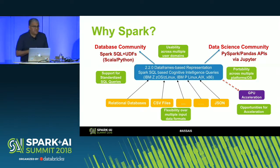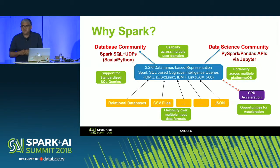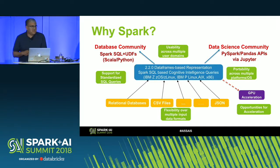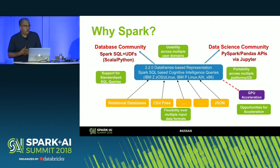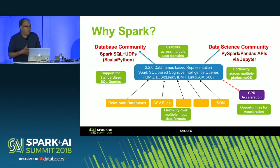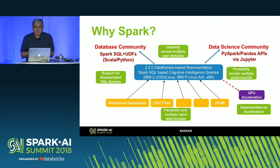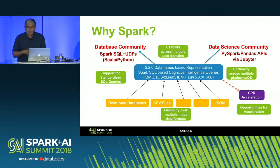Why is Spark important? There are several reasons. First, it gives us the ability to load data of multiple types — relational tables, CSV files, JSON, and in our case, IMS data and other formats. Second, it is portable: our current implementation is on Spark 2.2 and also works on 2.3. It runs on all IBM hardware including IBM Z, ZOS, Z Linux, IBM P systems on AIX and Linux, and x86. We also have support for standardized SQL queries and the opportunity for GPU acceleration of core computational kernels.